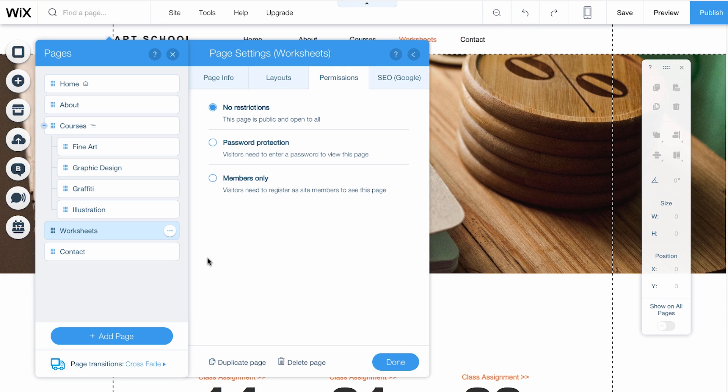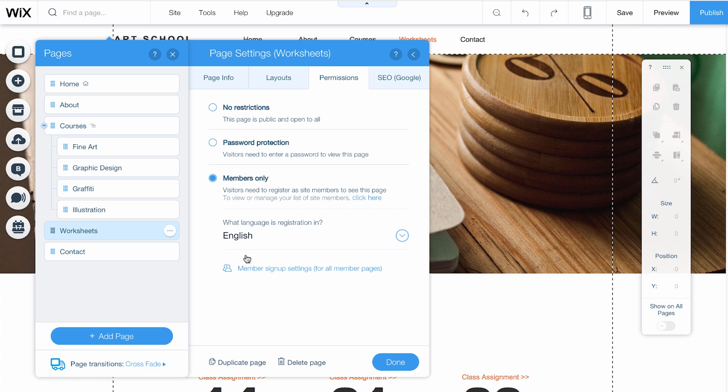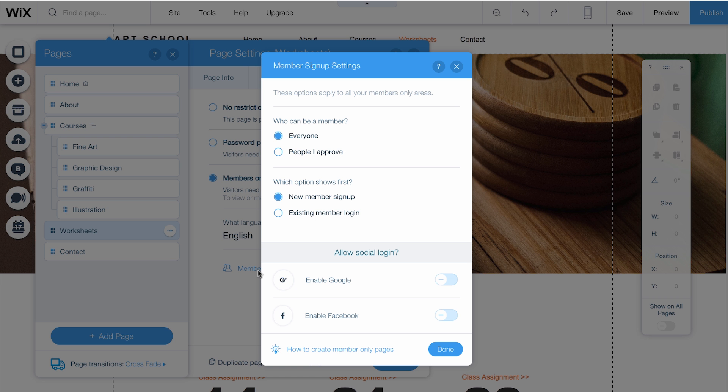Pick Members Only, then click Member Signup Settings here. There are two ways people can become a site member. They can sign up to join instantly, or wait for your approval.